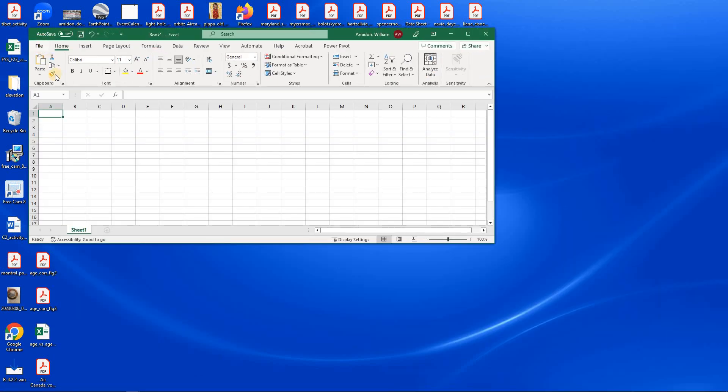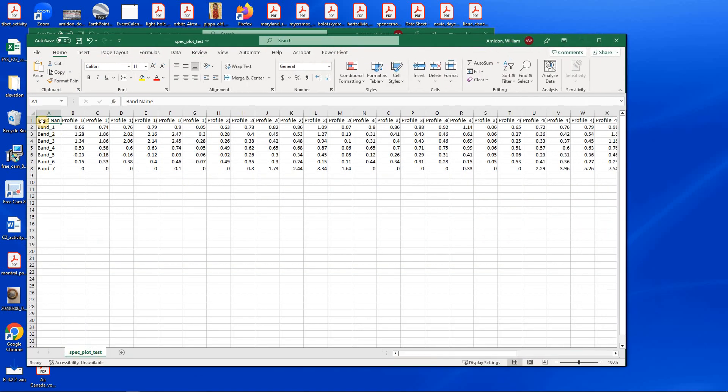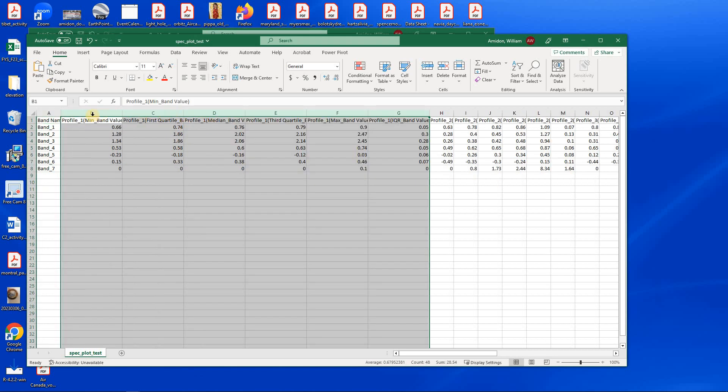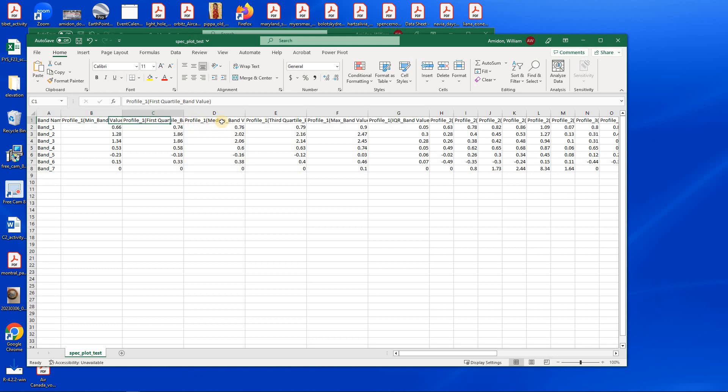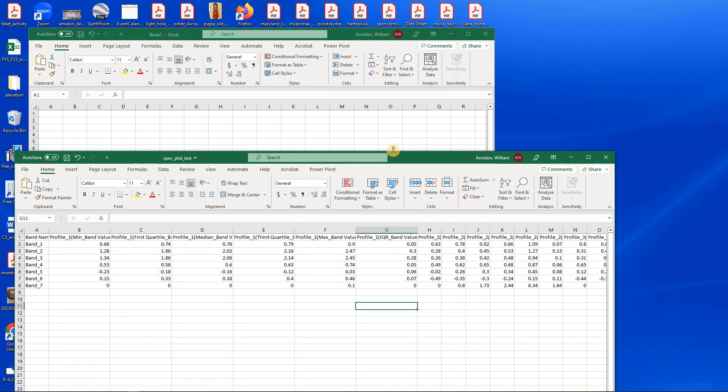And then you can go right into Excel. And here it is. And when you open it up in Excel, what you get is each of your seven bands. And then for each of your user classes, this is profile one, which recall was water. We have the minimum, first quartile, median, third quartile, maximum, and the interquartile range here. So you could make a custom plot in Excel, which has a little bit nicer options for plot formatting.